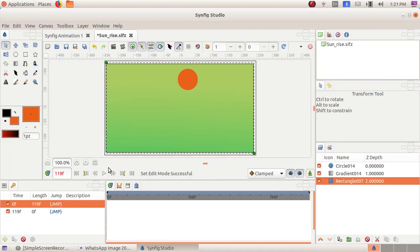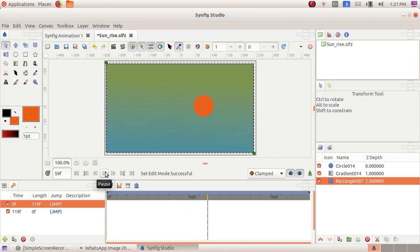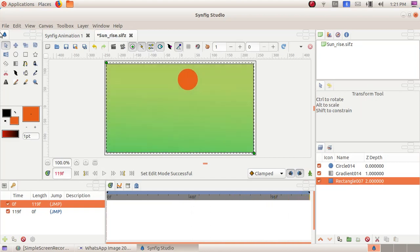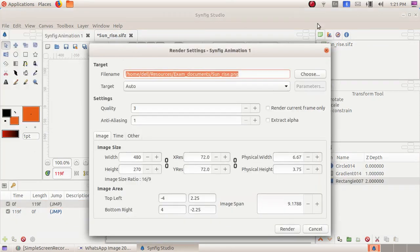Now click on the play button here. We can see the sun rising. Now we have to render it, so click on File, Render, then click